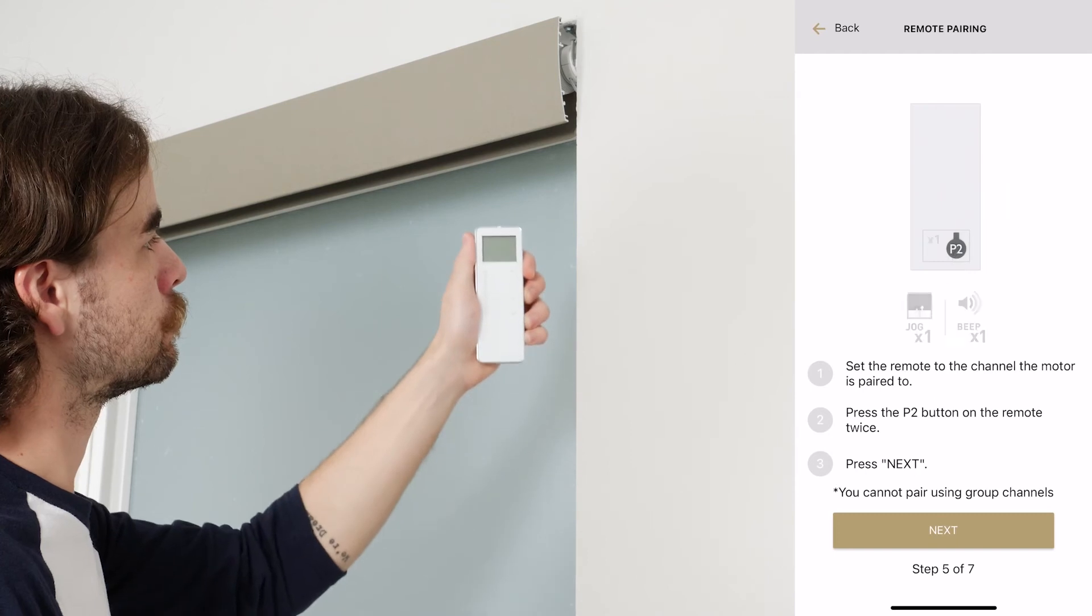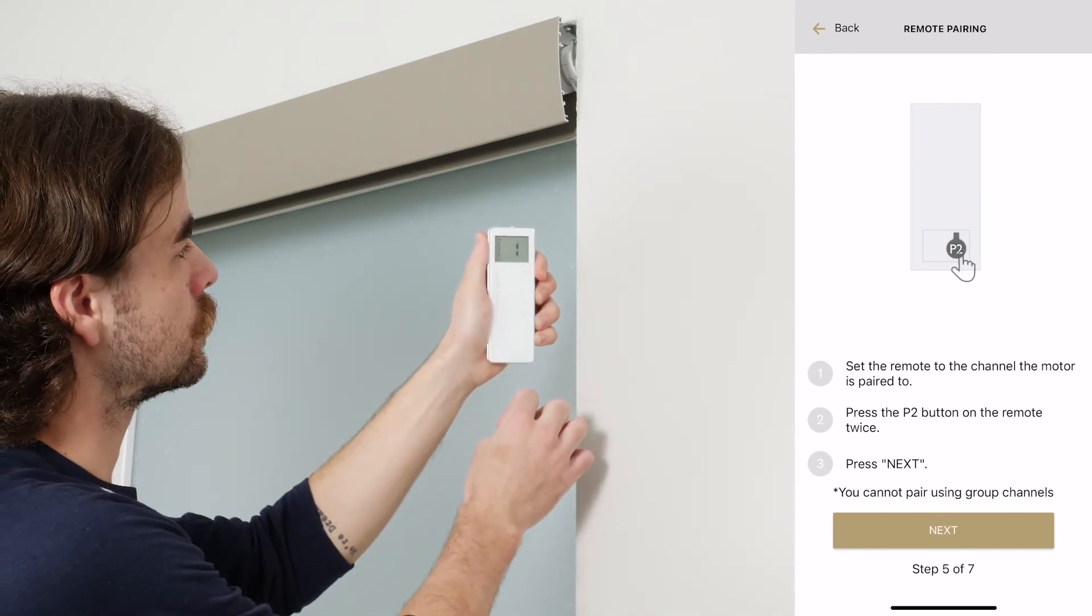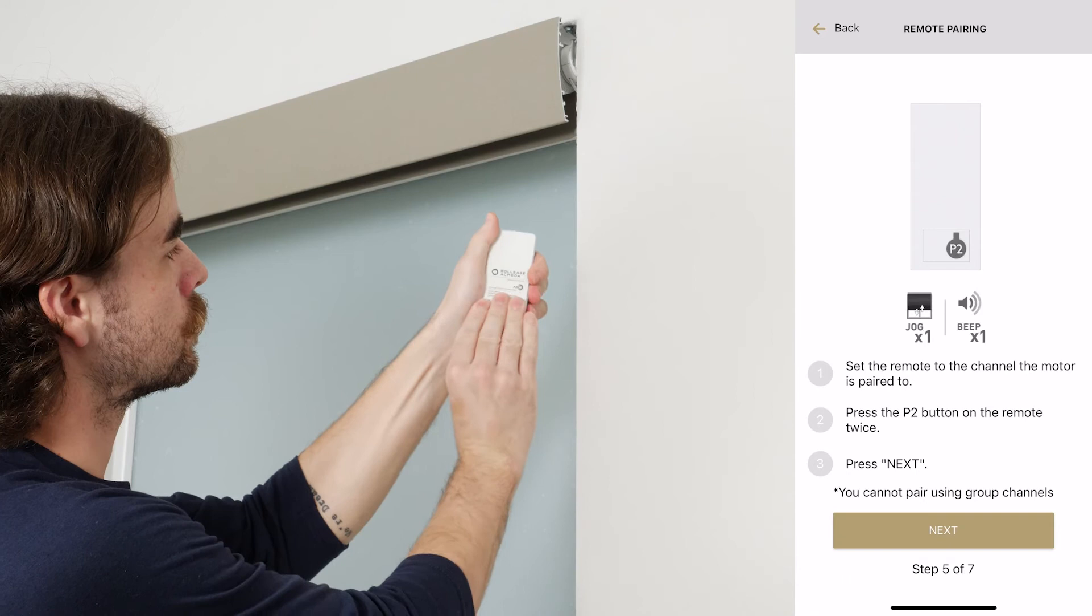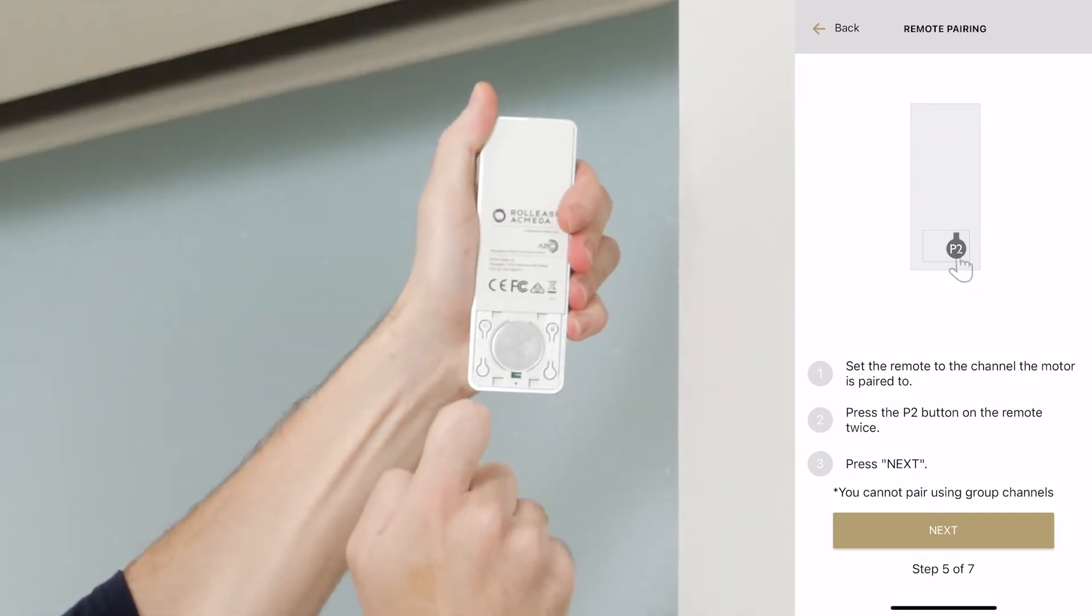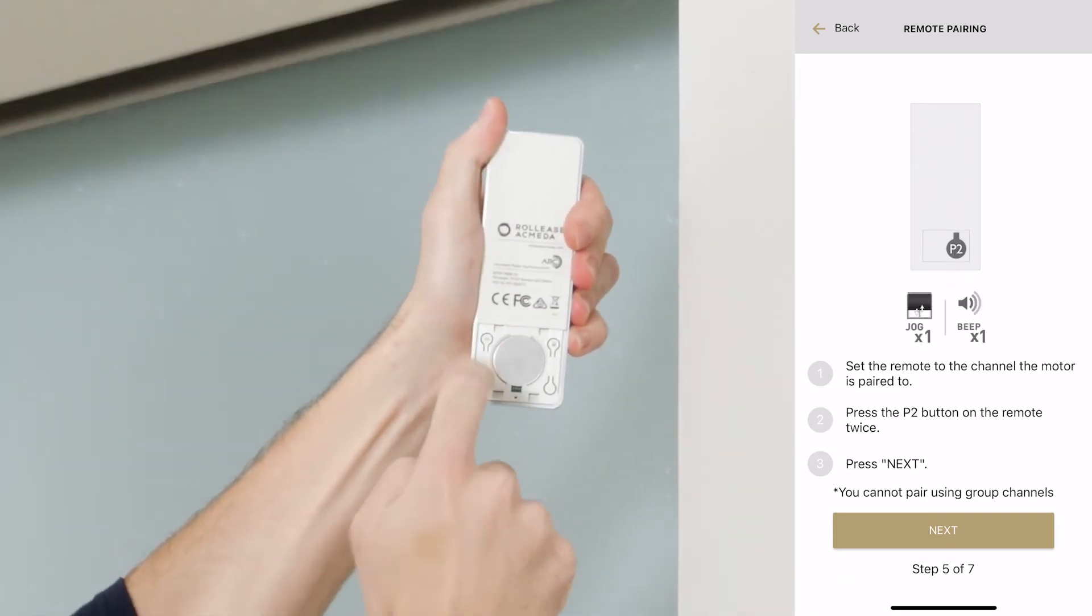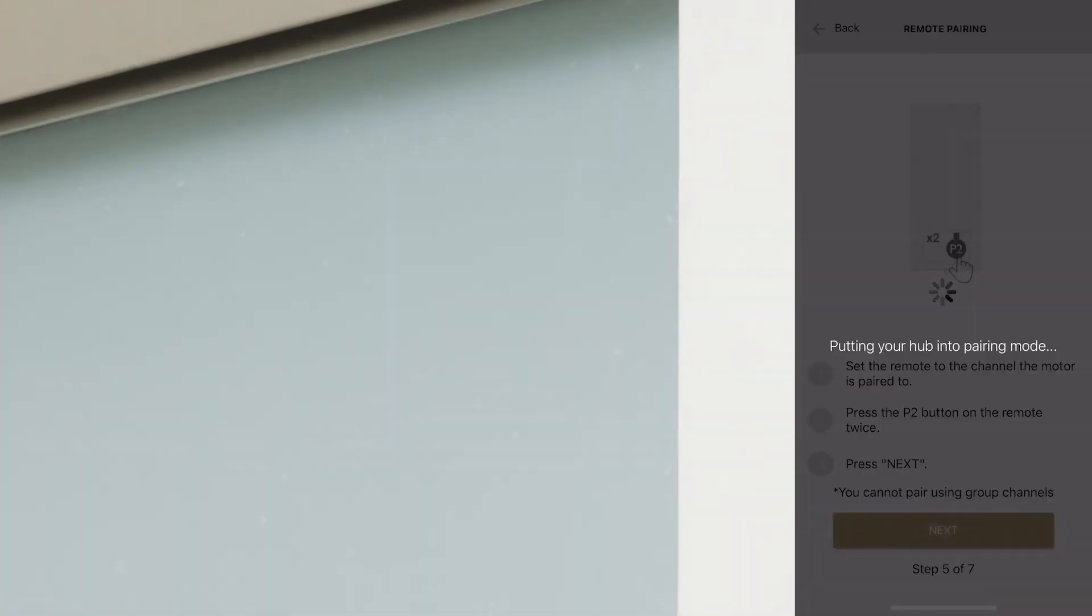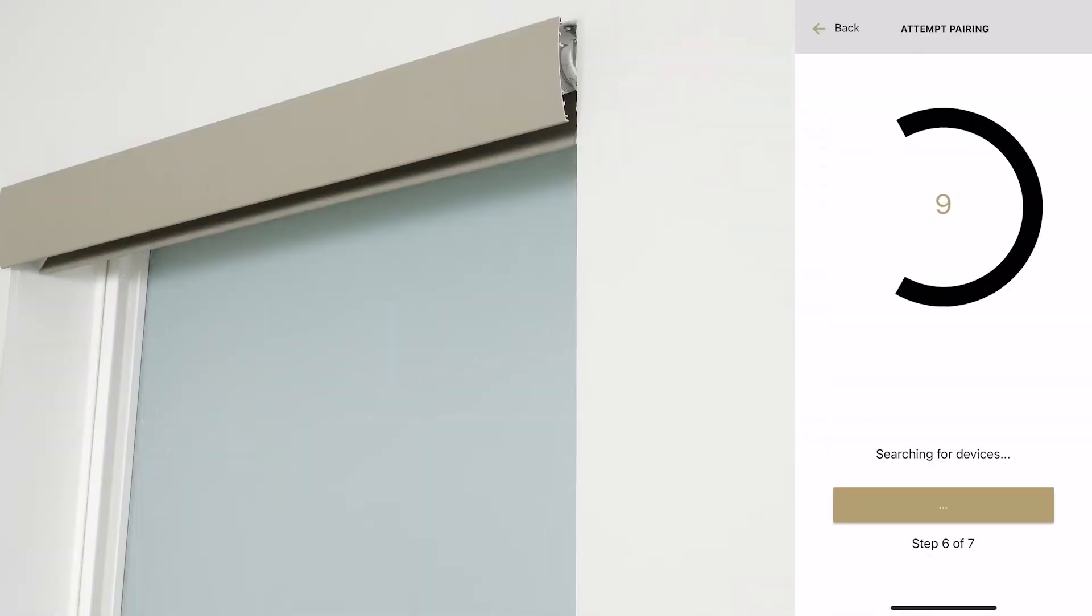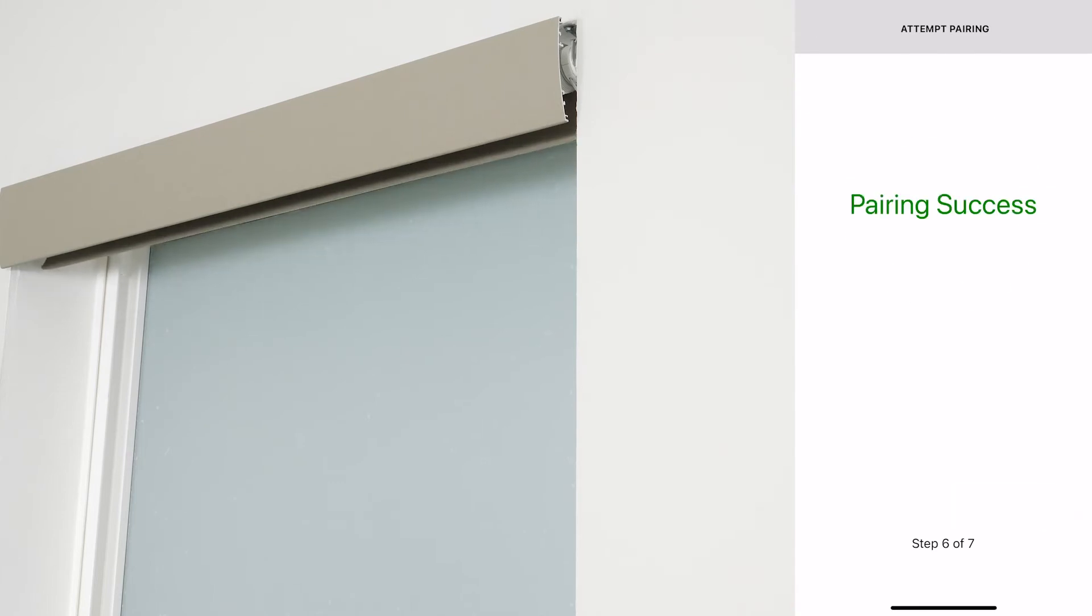If you choose Pair with Remote, set the remote to the channel your shade is currently programmed to. Remove the battery cover on the back, and press the P2 button twice in a row. When the shade jogs and beeps, select Next on the app. After a few moments, the shade will jog twice and beep three times, and the app will display the message, Pairing Success.